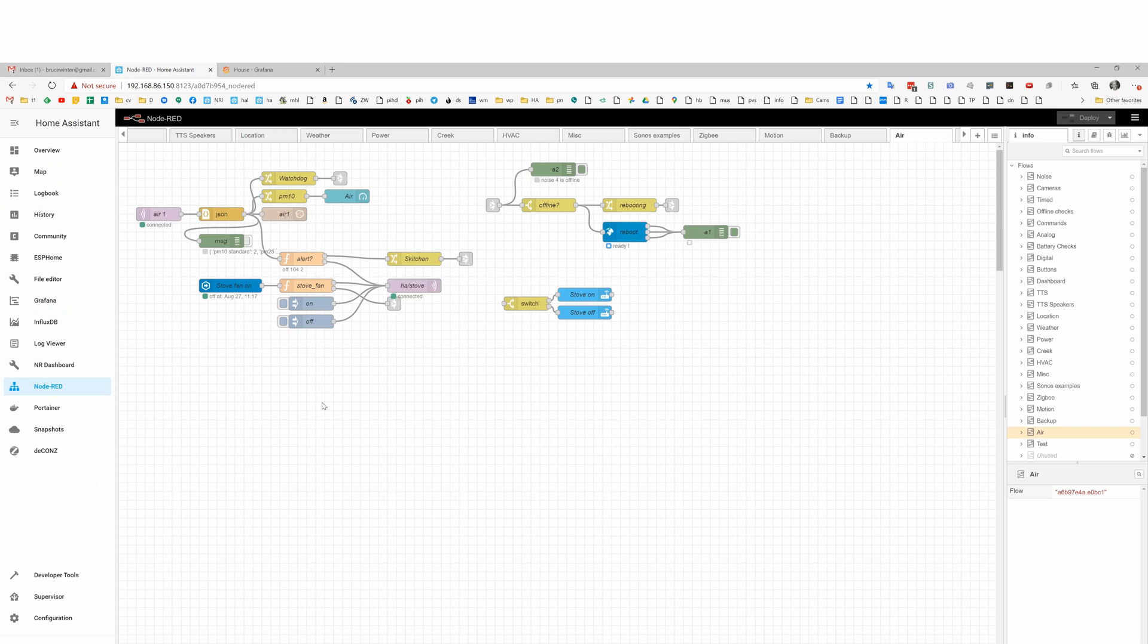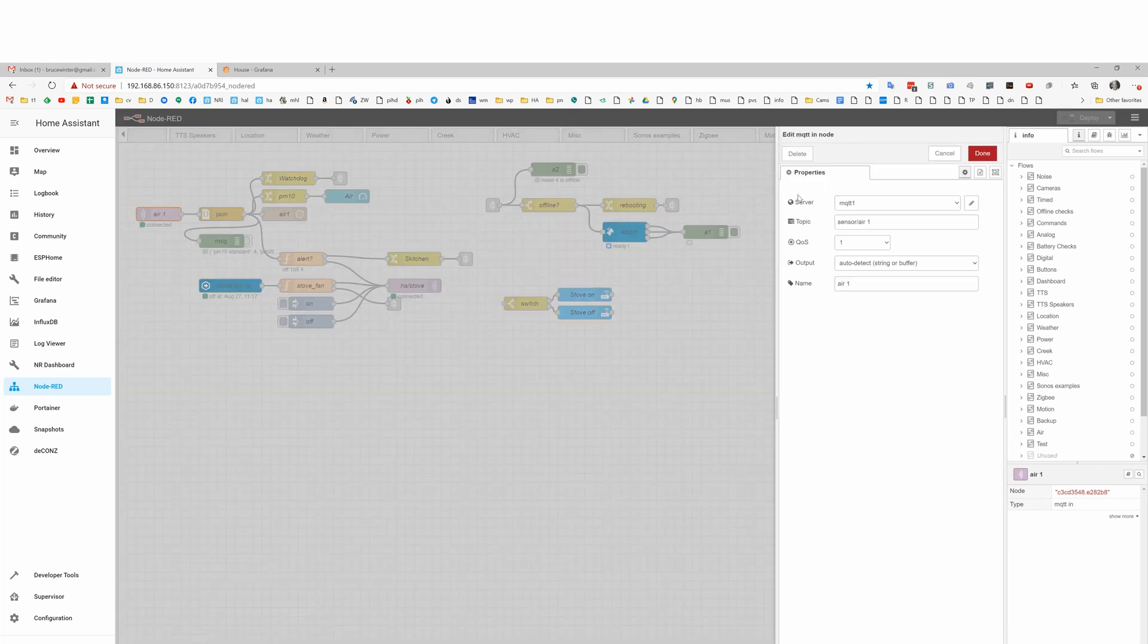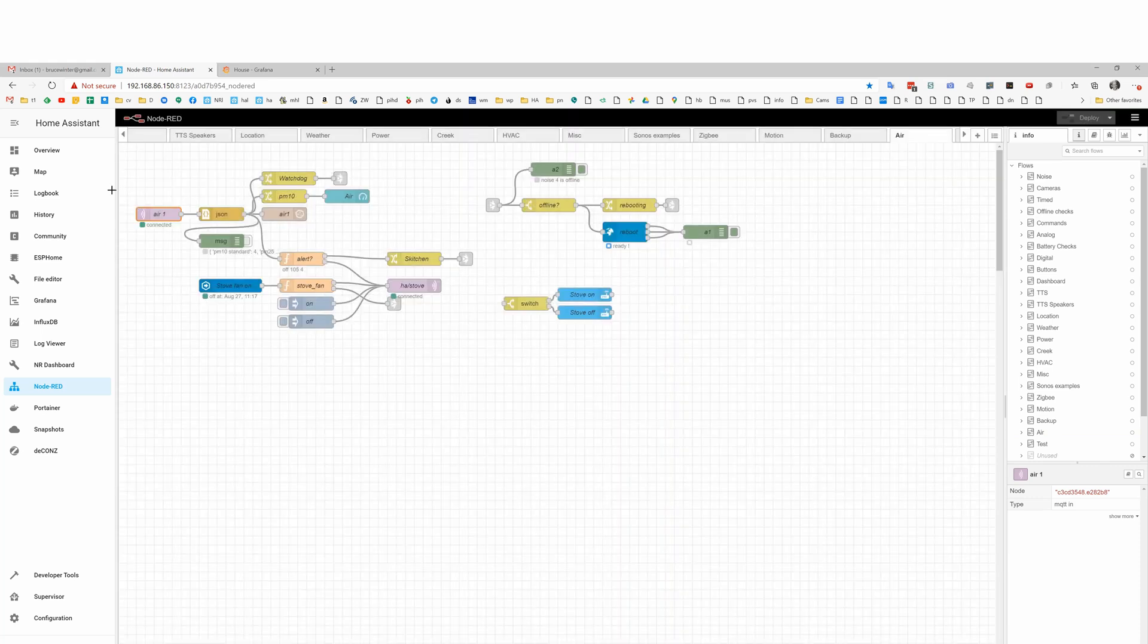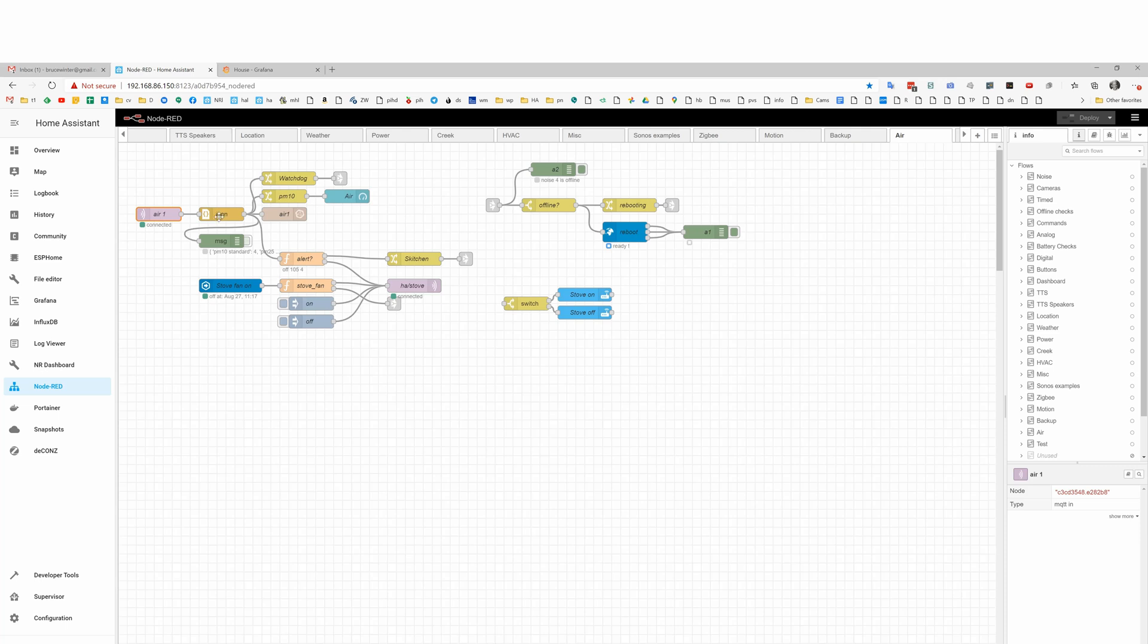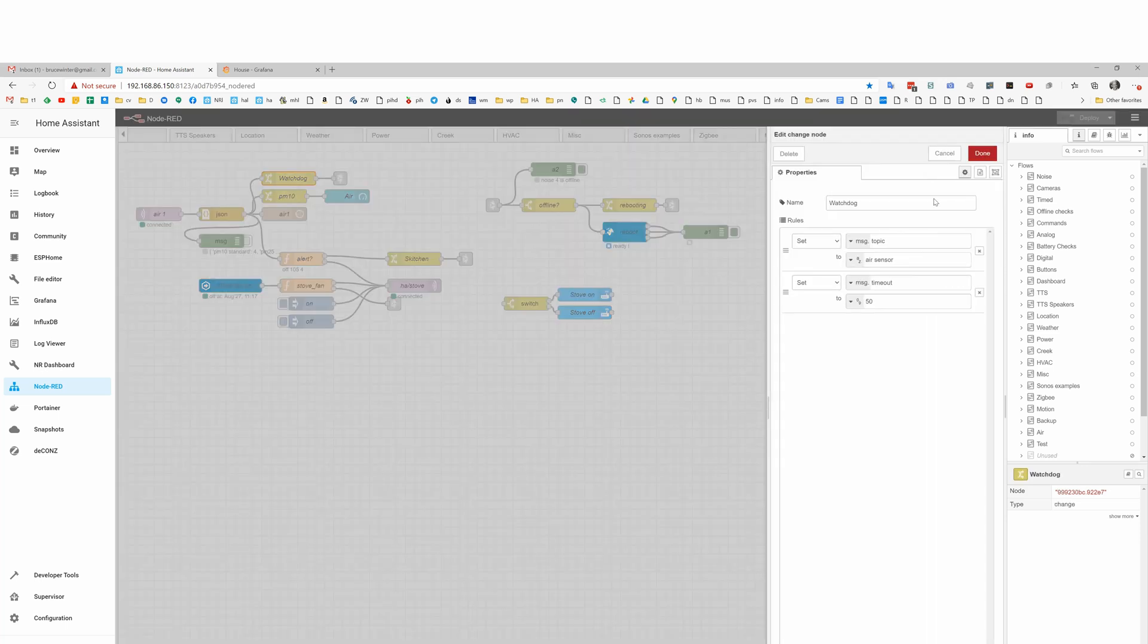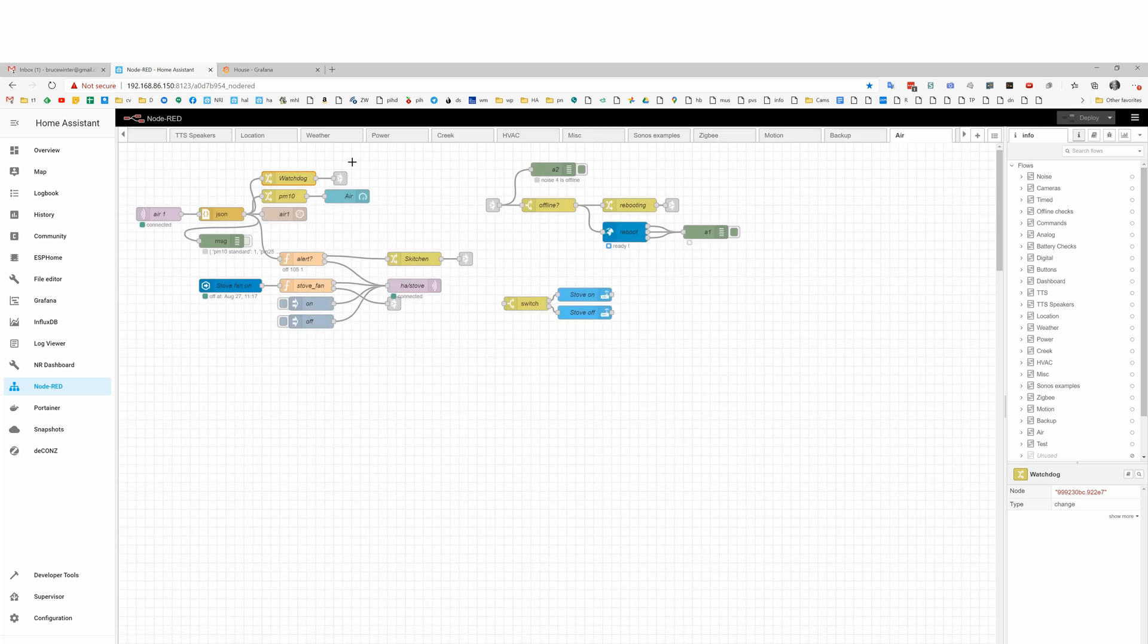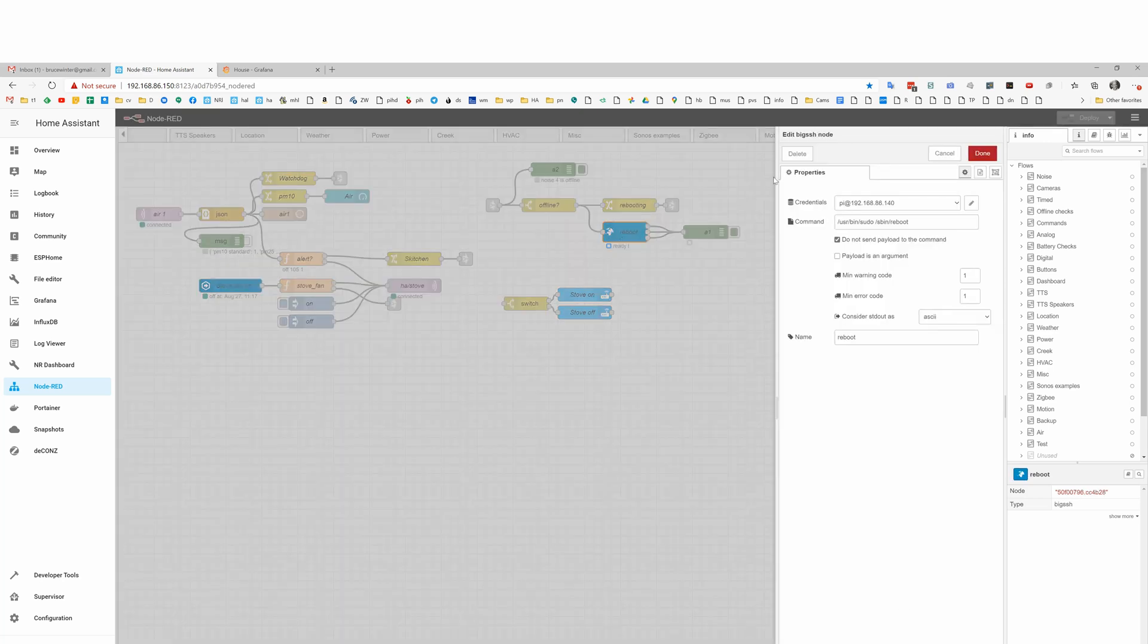And on the Home Assistant side, we control things with Node-RED. This is where the MQTT data comes in. We use the JSON swizzle and then we do several things. One is we send it to a watchdog and if we go 50 minutes between getting data, the watchdog will get upset and it'll reboot the Pi via this reboot command over here.